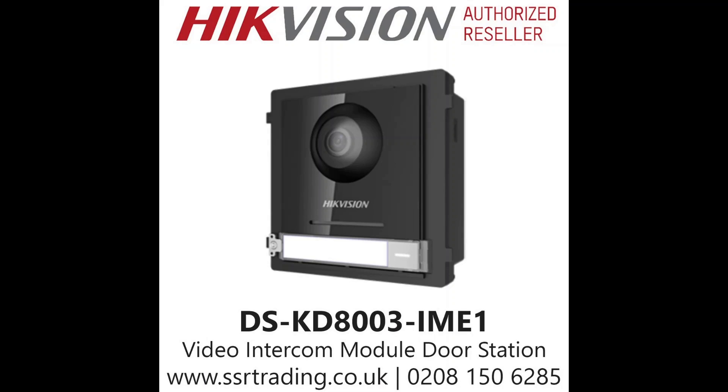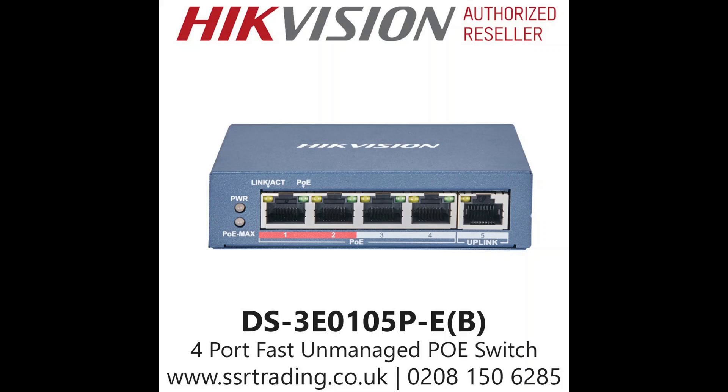This is our outdoor station doorbell. There's different ones on the market and they all basically work the same, so whichever one you have you'll be using the same configuration as I'm going to be doing today.